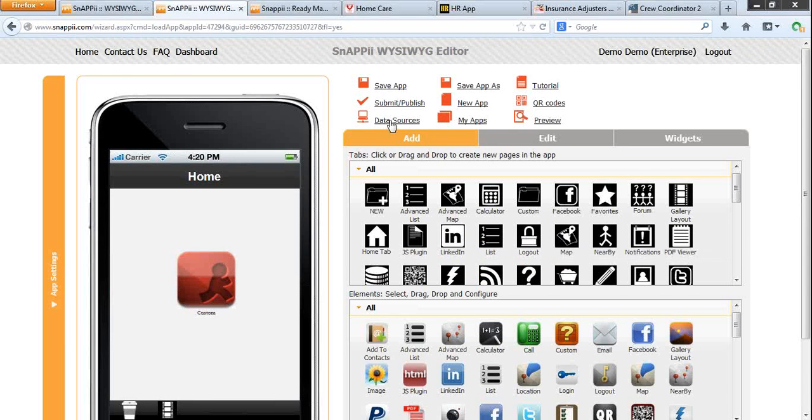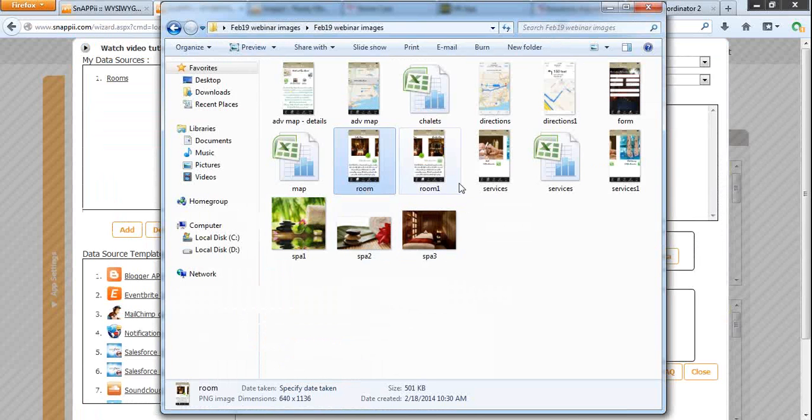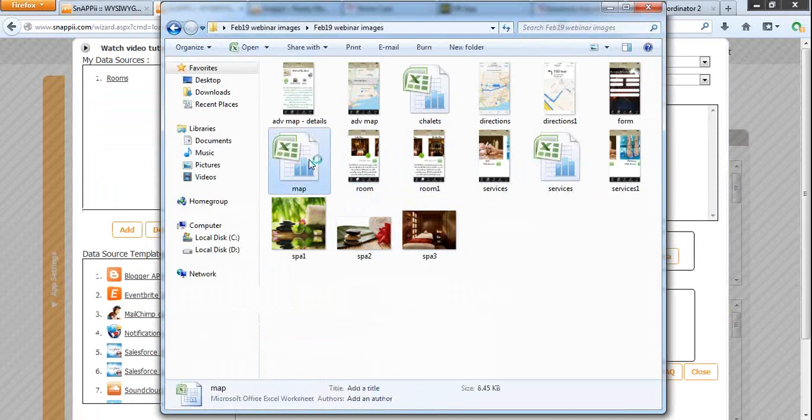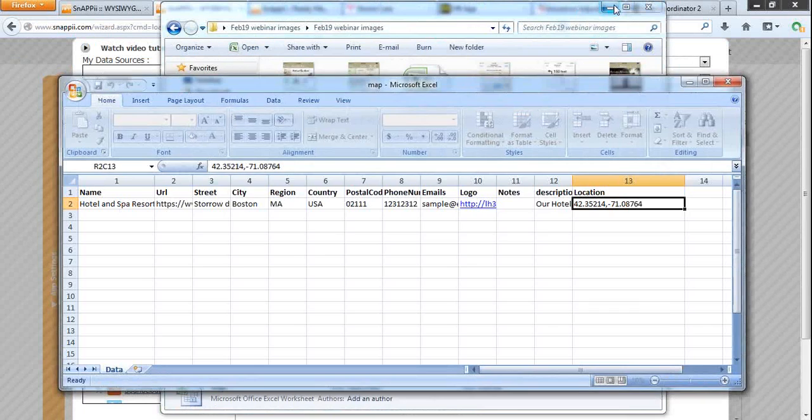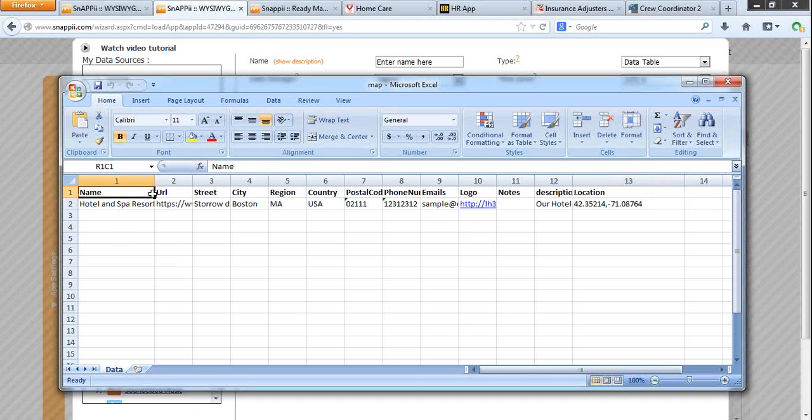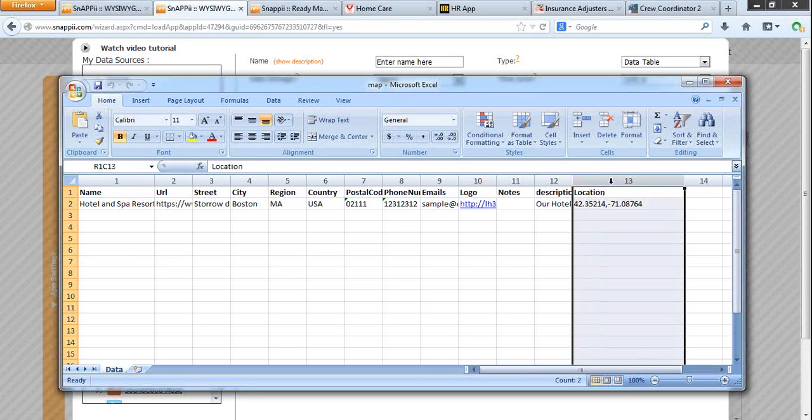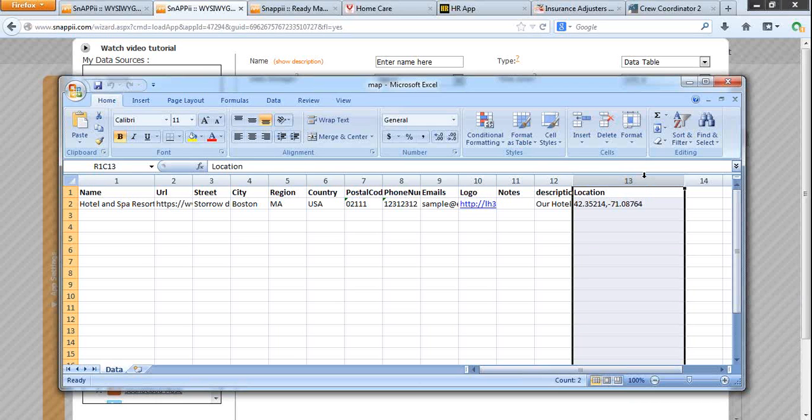So let's create and upload a spreadsheet: map, hotel name, address, phone number, contact email, logo, description, location. This location field is very important. You need to enter the location latitude and longitude. Just take it from Google. This setting will show the directions.